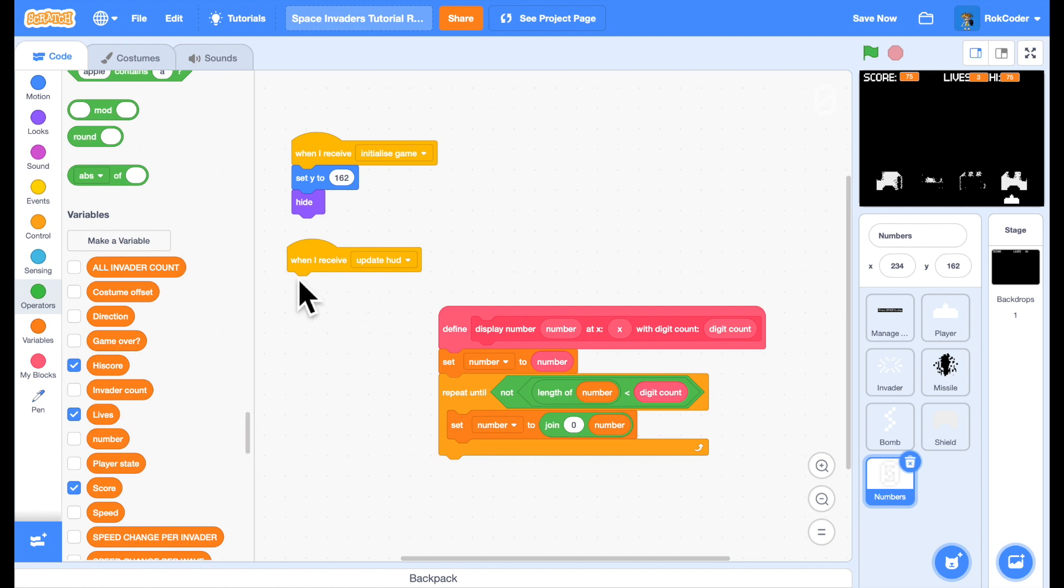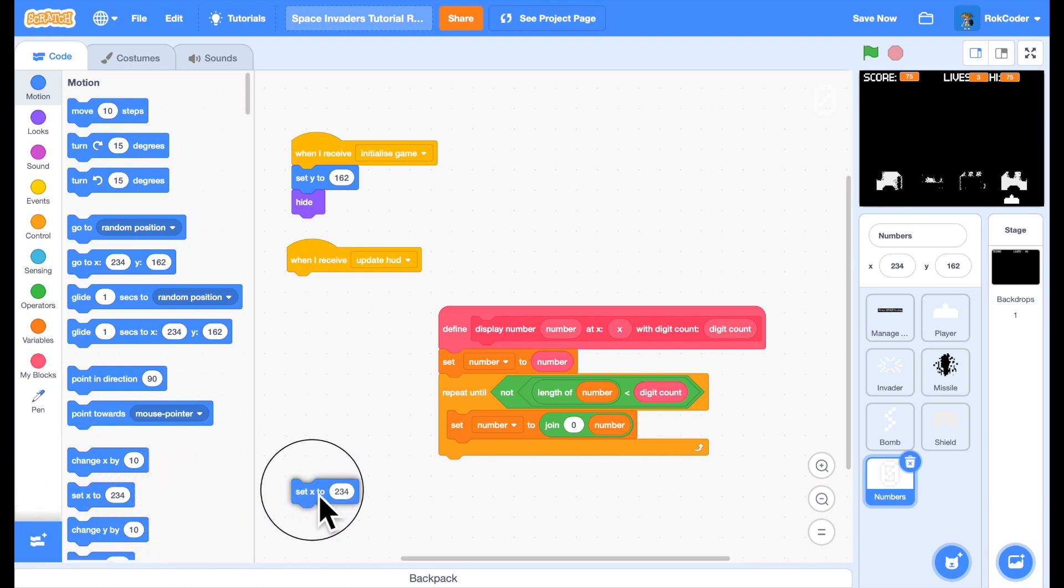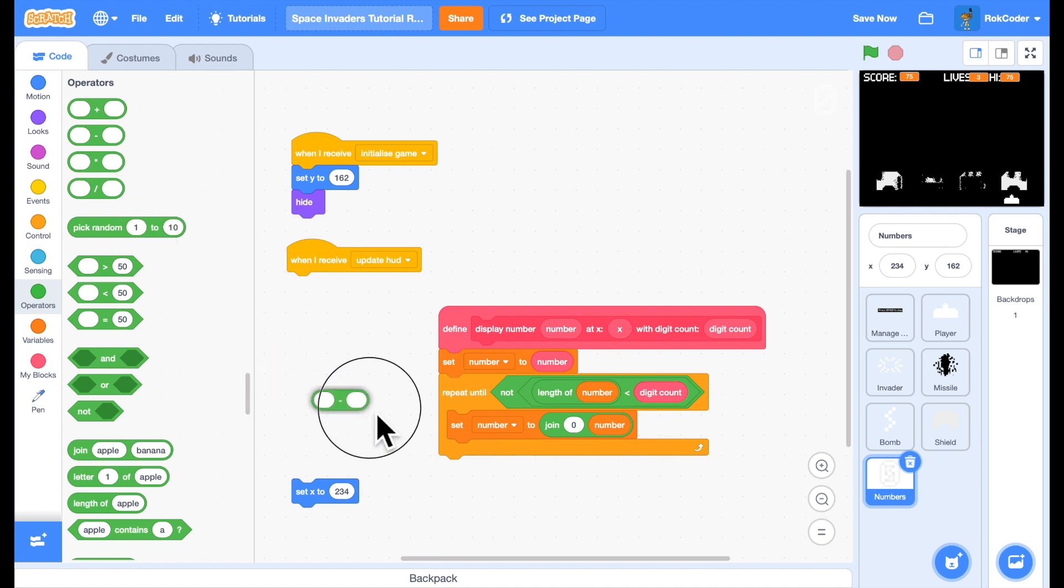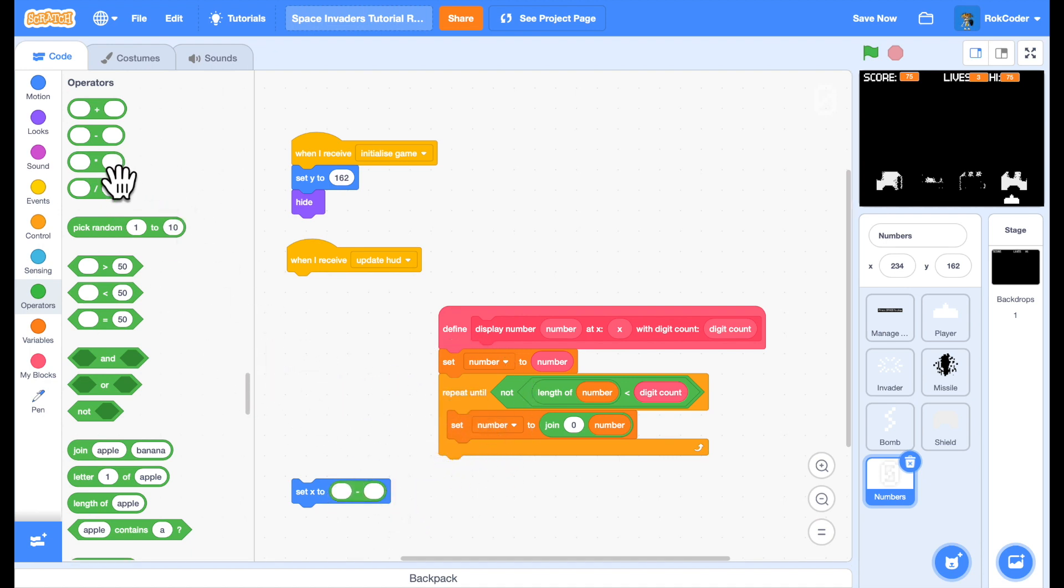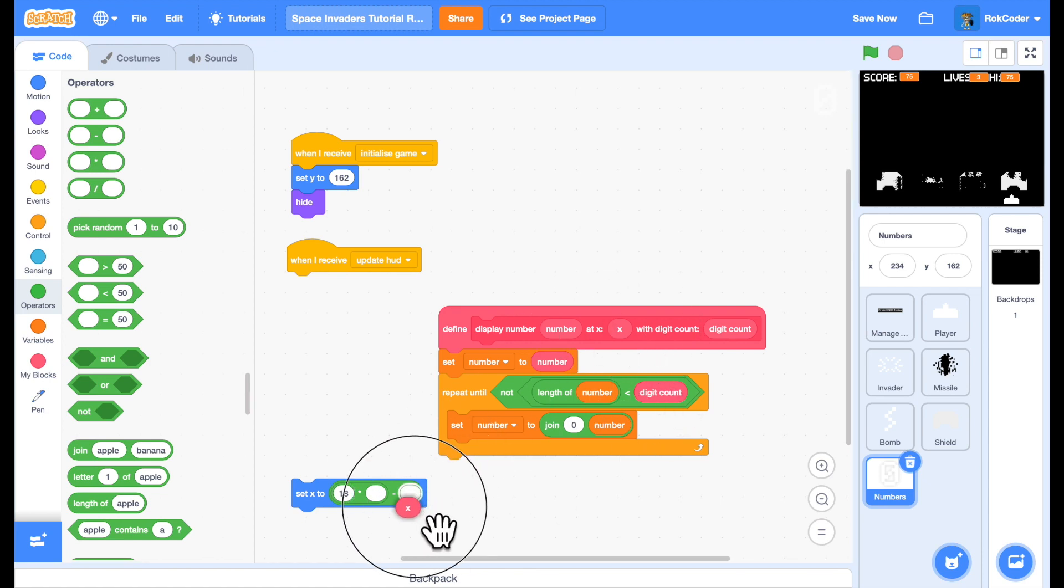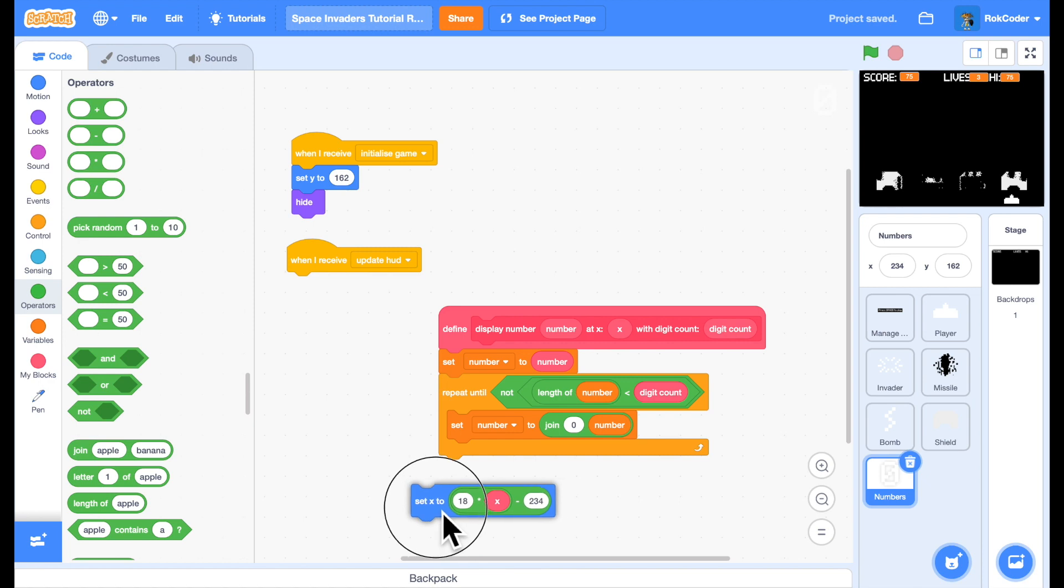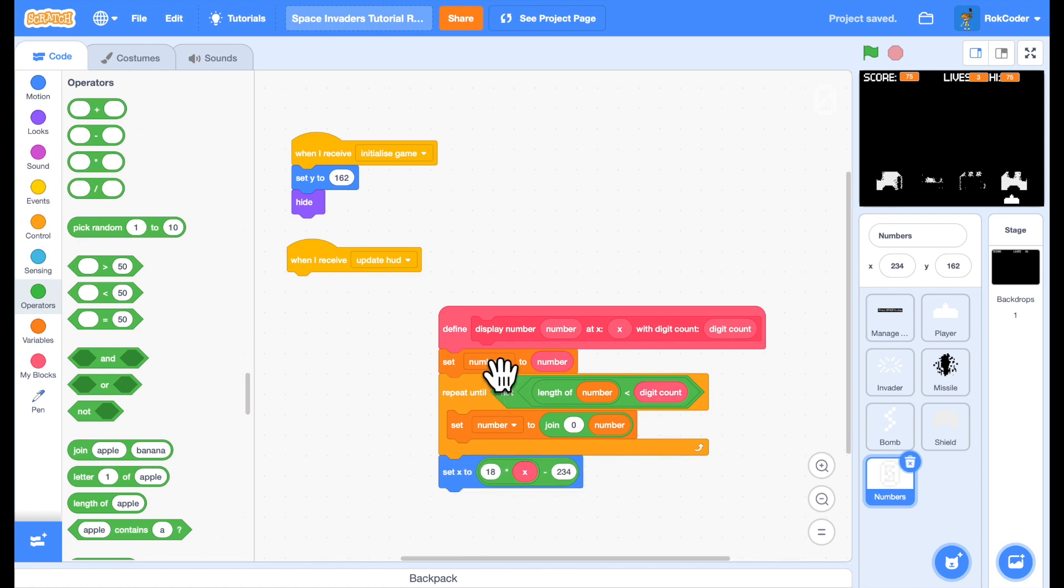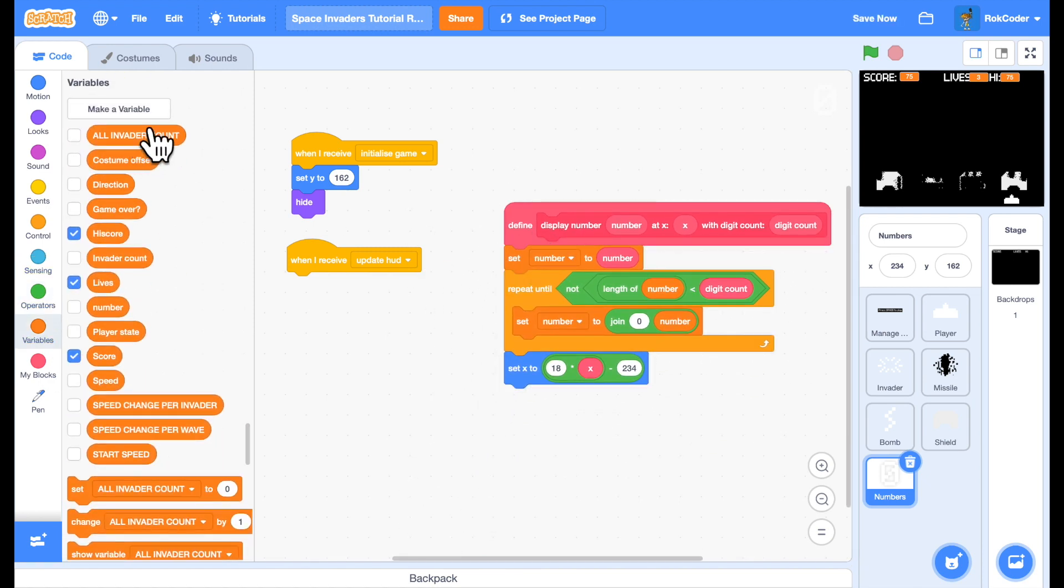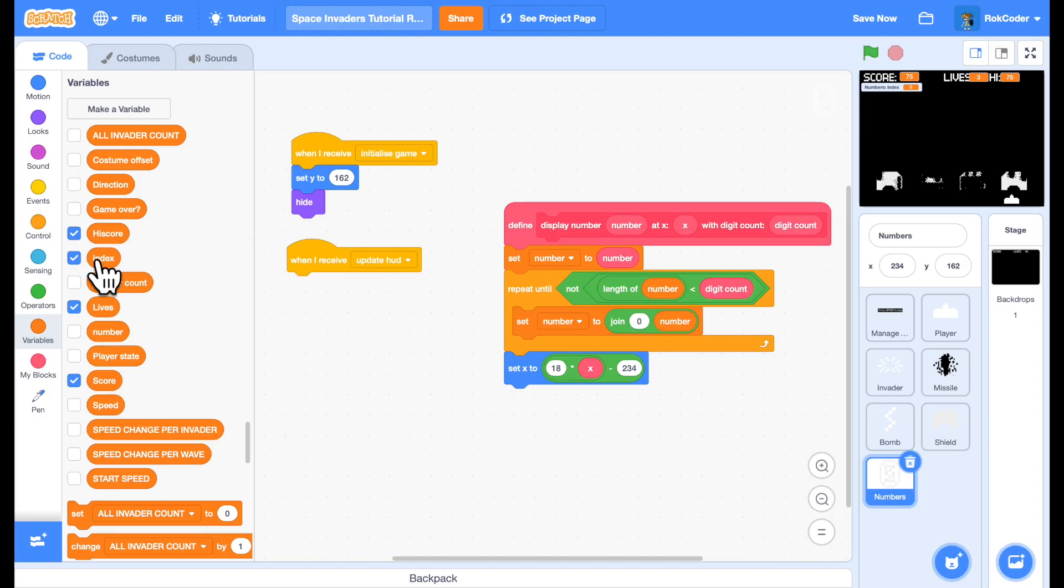Next I'm going to set the x position to start printing the number on the screen. For positional sake it's going to be 18 times by the x coordinate. Each number is 18 pixels wide, so 18 times by x minus 234 - I just know from experimentation that's the correct position. So I'll set the x position and now I need an index to go through the numbers, so I'll make for this sprite only index and set it to one.